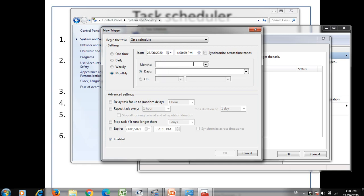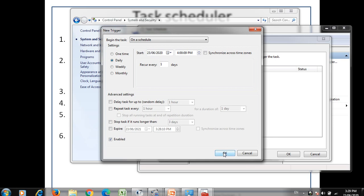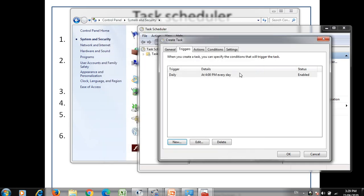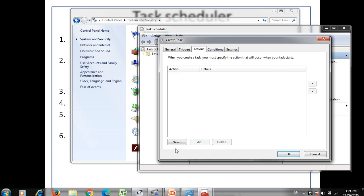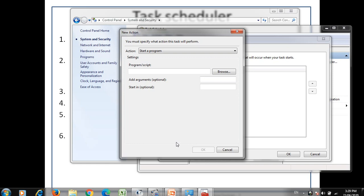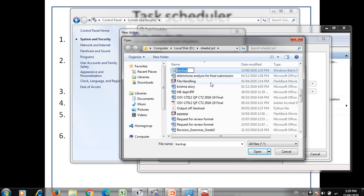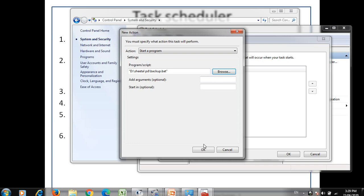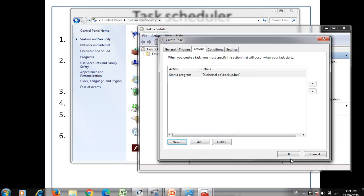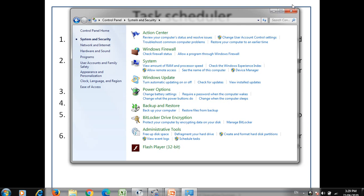After selecting daily and clicking OK, the trigger is created. Next, define the action to be performed — for example, an action of backup with a backup file. Selecting that file means it will be executed daily at 4 o'clock. Pressing OK schedules both the trigger and the action according to the time. So this is all about the task scheduler.